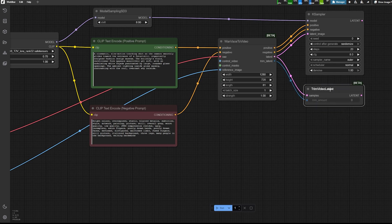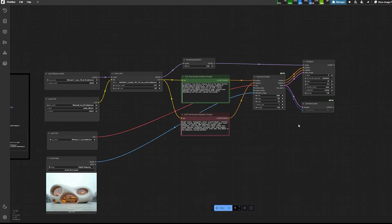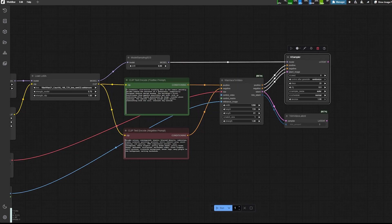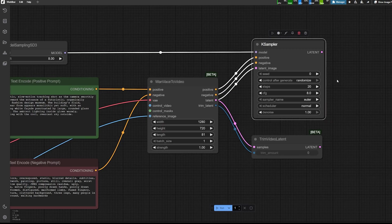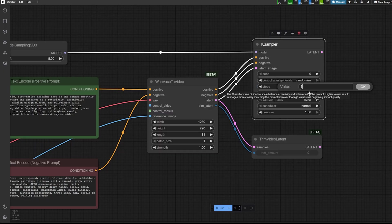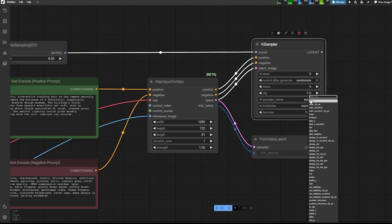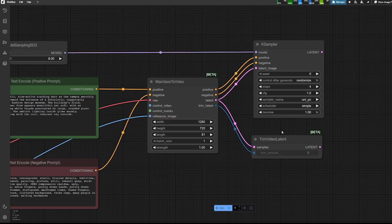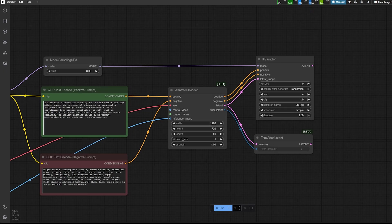Where I'm going to bring the latent and the trim latent into that component. And from the K-sampler, the settings I'm going to use is I'm going to reduce it to four steps, a CFG of one. And then here, I'm just going to use uni PC and simple as a schedule.